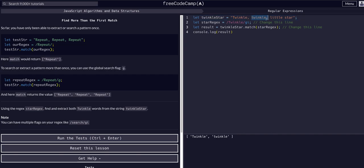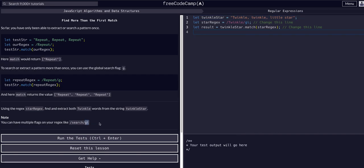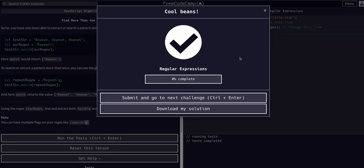Sure enough, it grabbed both matches — 'Twinkle' with a capital T and 'twinkle' with a lowercase t. The `g` flag grabbed both globally, and the `i` flag grabbed them ignoring case — uppercase, lowercase, or any combination. That's why we needed both flags for this one. So that's a good practice point: `i` ignores case, `g` grabs all matches. That should pass. Hope that helped and made sense — if you have any questions leave them in the comments, and I'll see you in the next video.